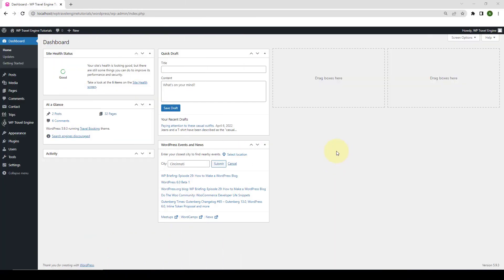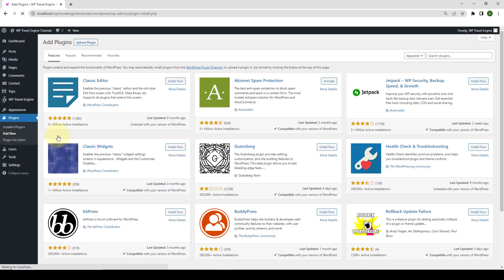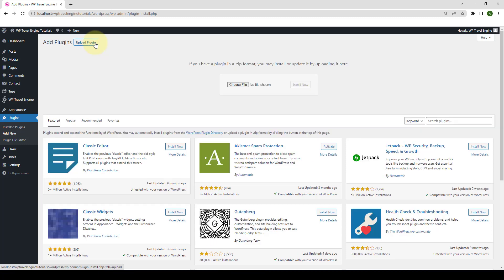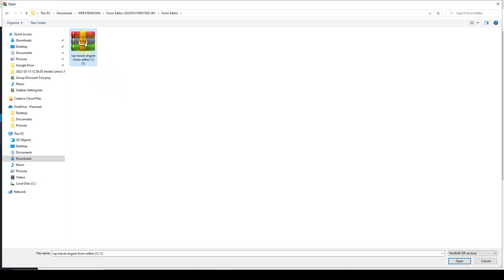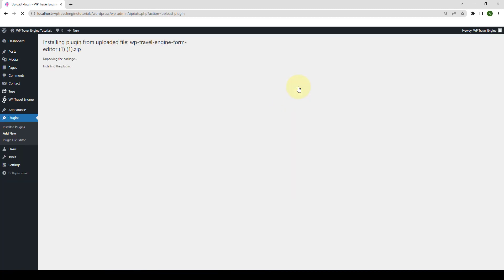First, you need to log in to your WordPress admin dashboard. Now, navigate to Plugins and click on Add New. Click on Upload Plugin, click on Choose File, select the Form Editor add-on that you downloaded earlier. Click on Open, click on Install Now, and click on Activate Plugin.